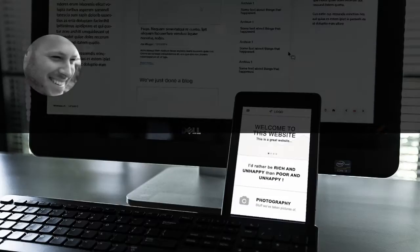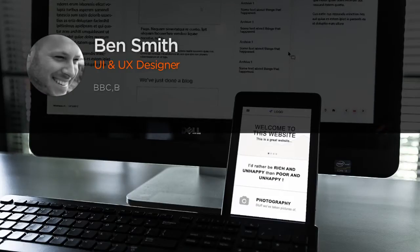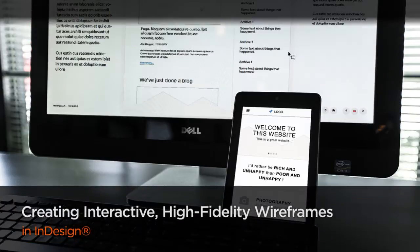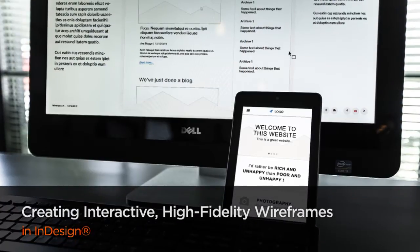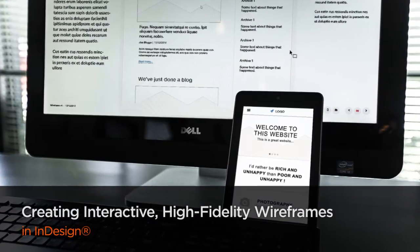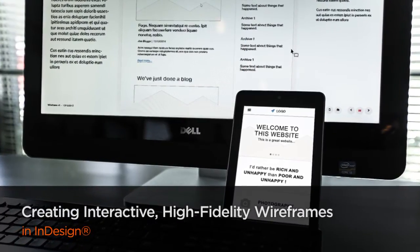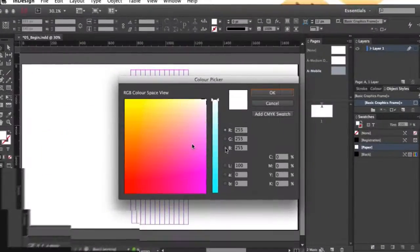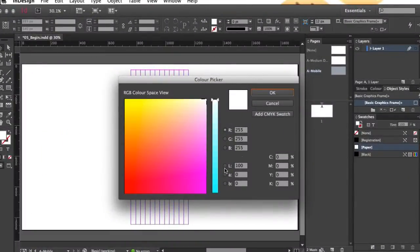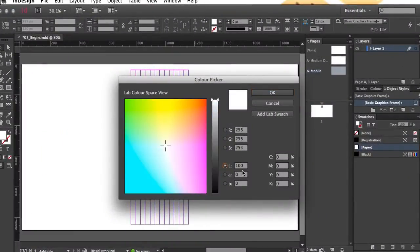Hi everyone, my name is Ben Smith. I'm a freelance designer. My current projects include designing web applications for Barclays Bank, and before that I was designing web content and interactive games for the BBC.